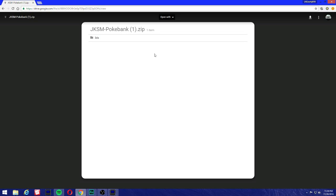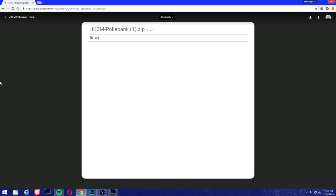So we're going to need JKSM. Download it, just press right here, you download it and extract it or unzip it whatever it is and add it to your SD card and you're good to go.